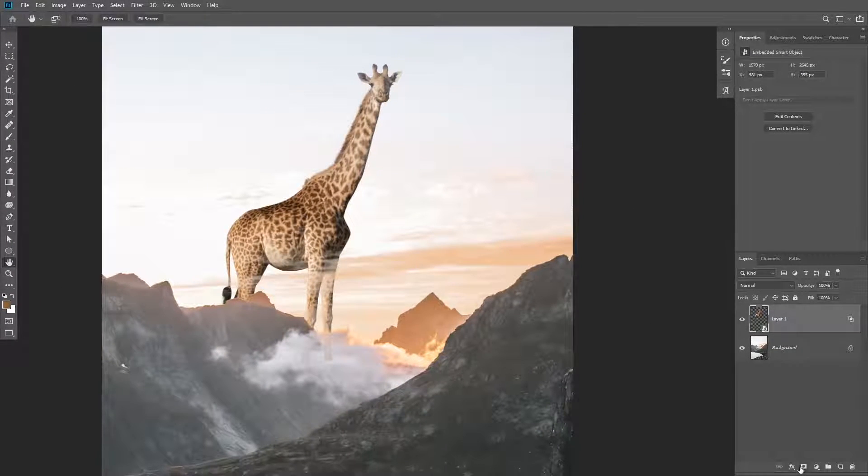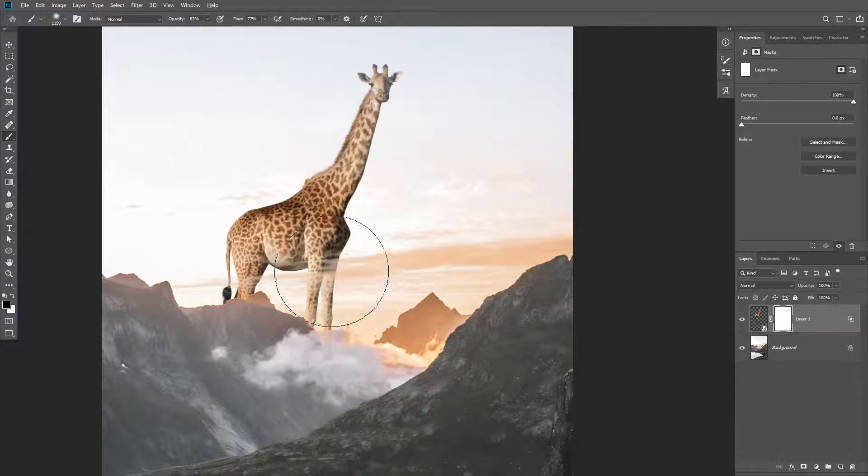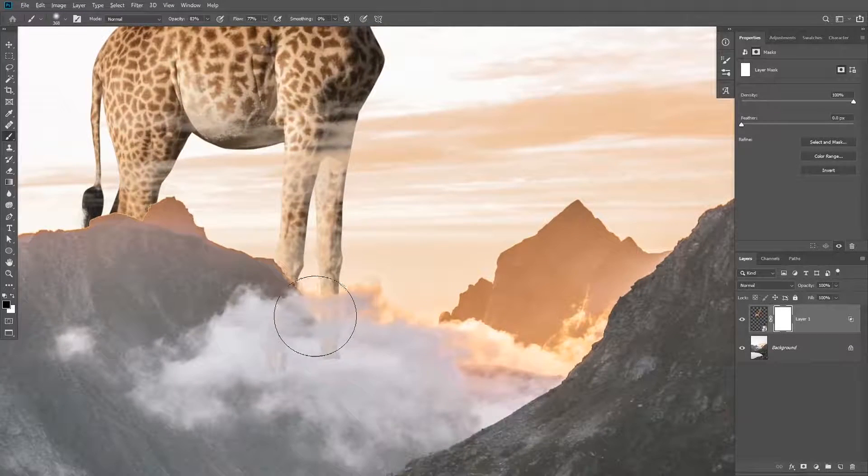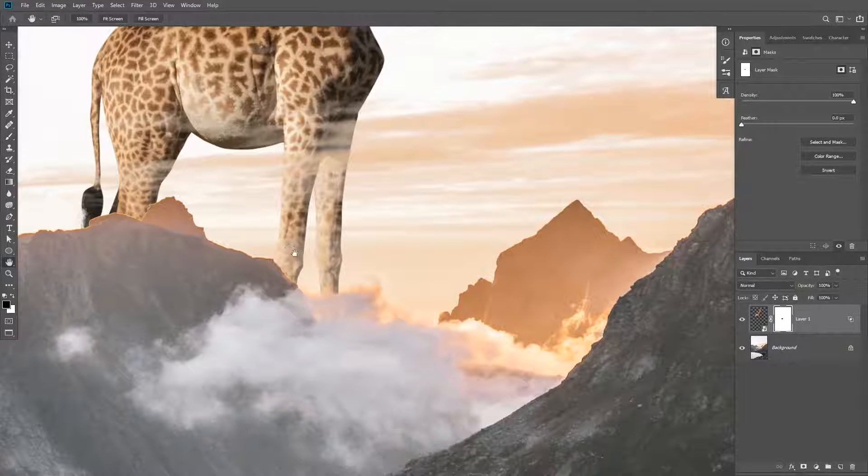In this case, there's still some parts of the legs visible. So I added a layer mask to the layer and masked out that part of the legs with the brush tool.